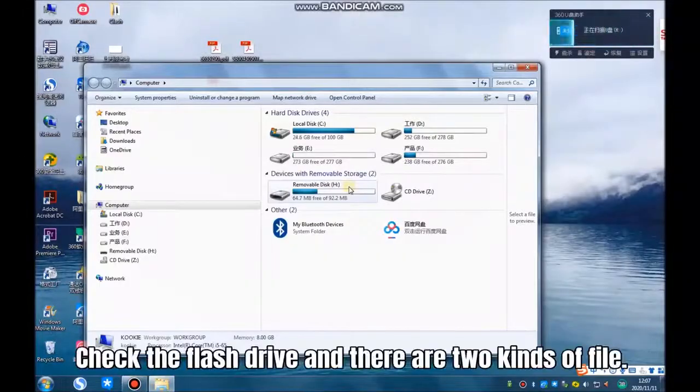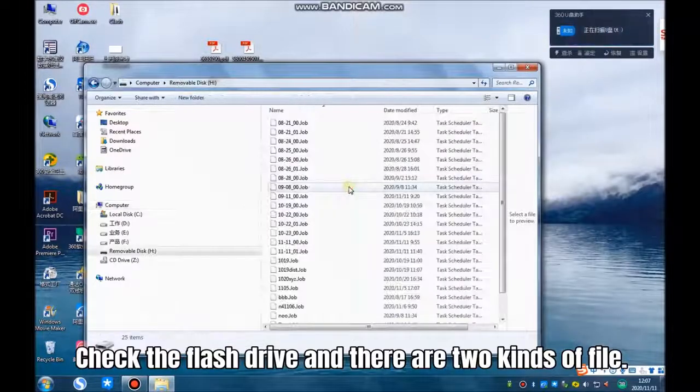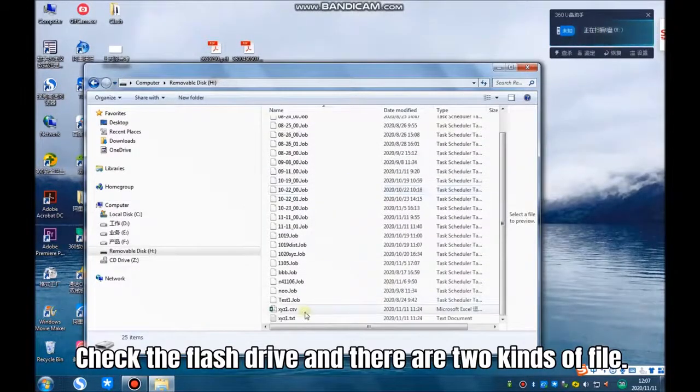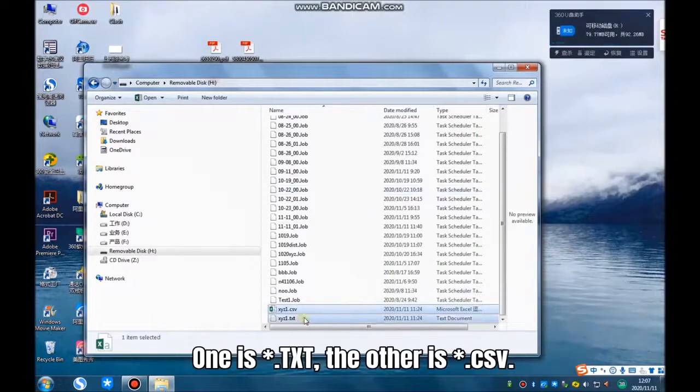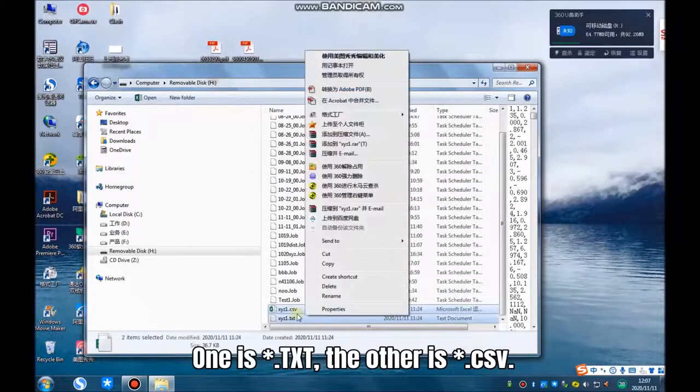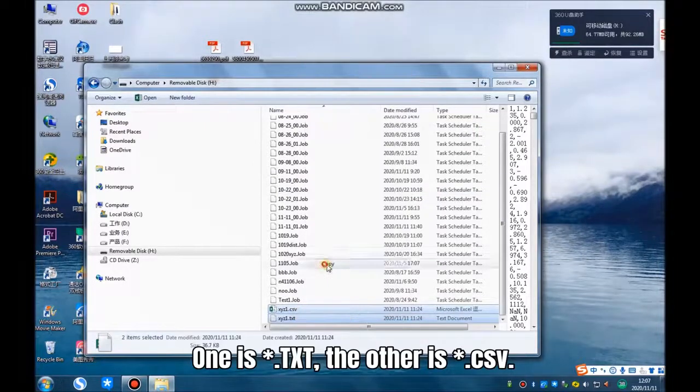Check the flash drive and there are two kinds of coordinate file. One is text, the other is csv.